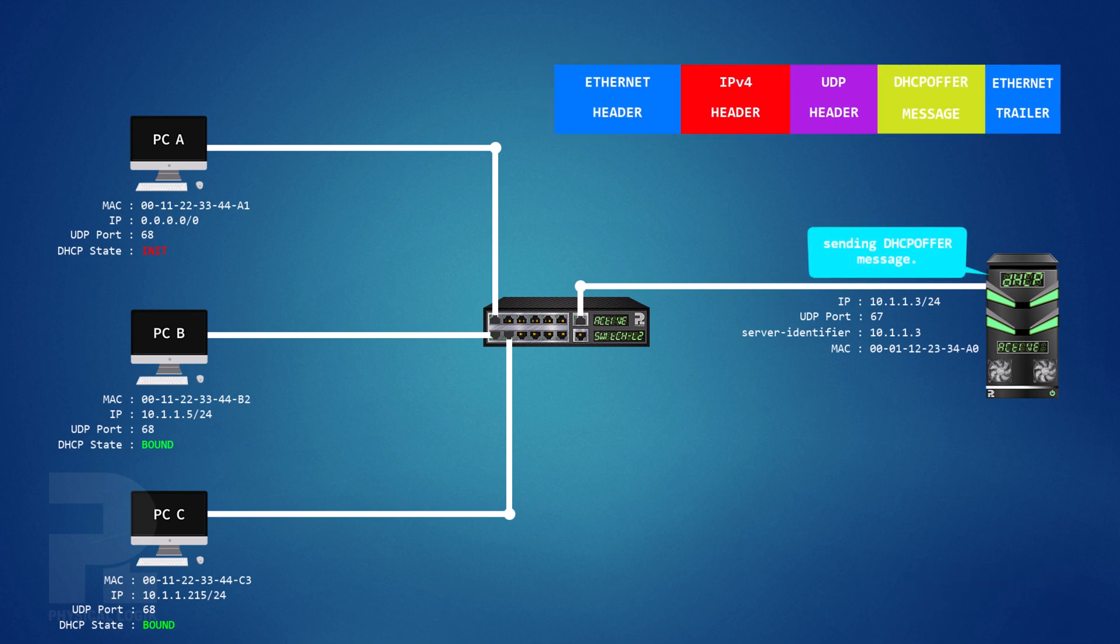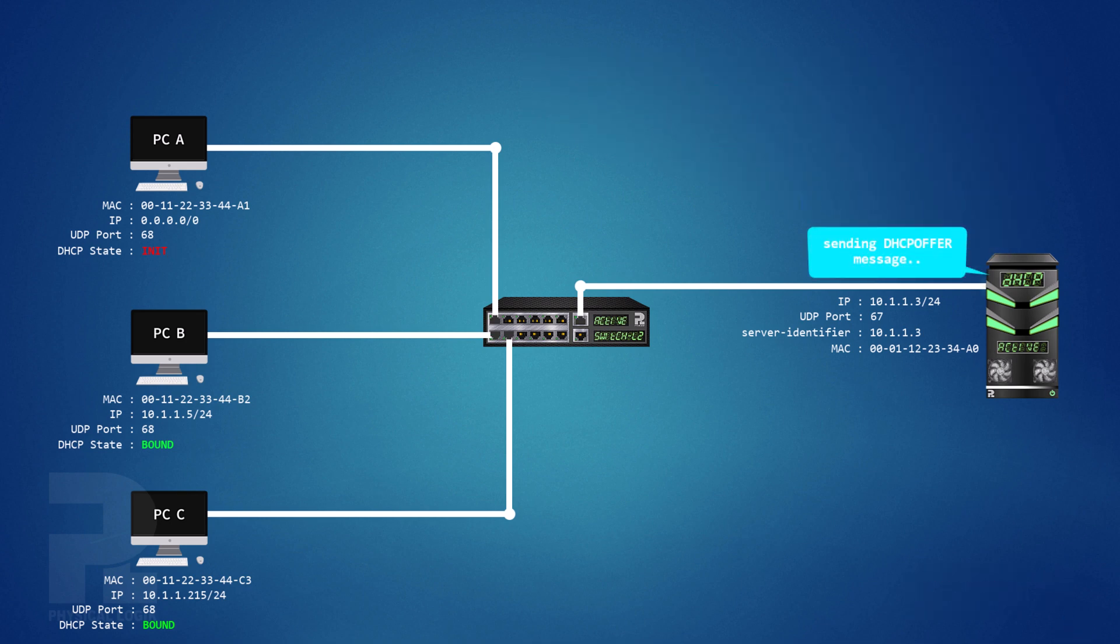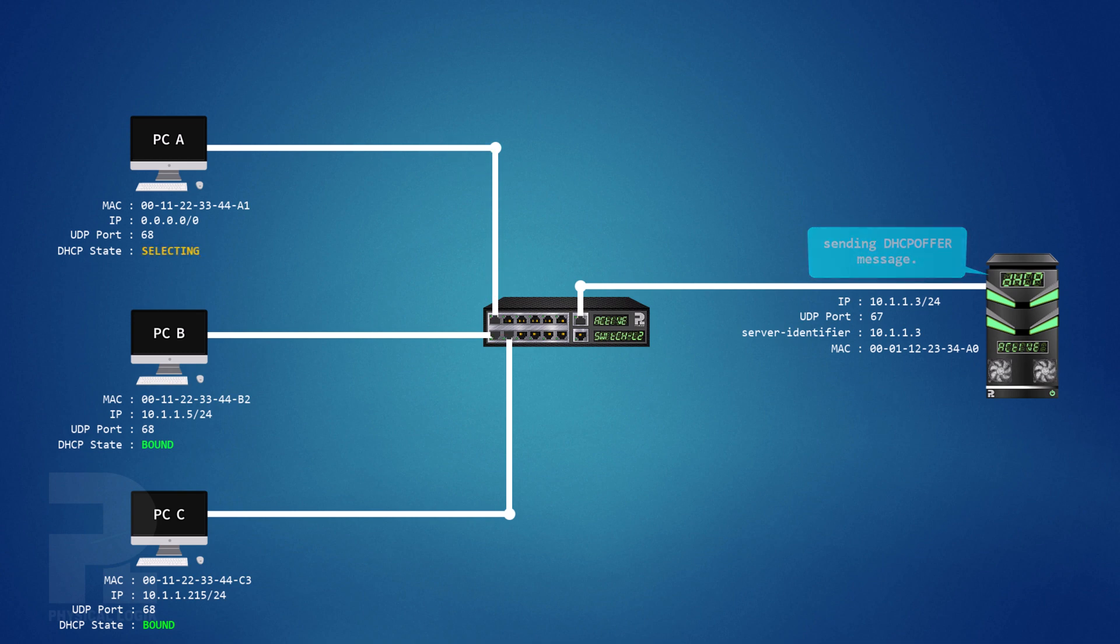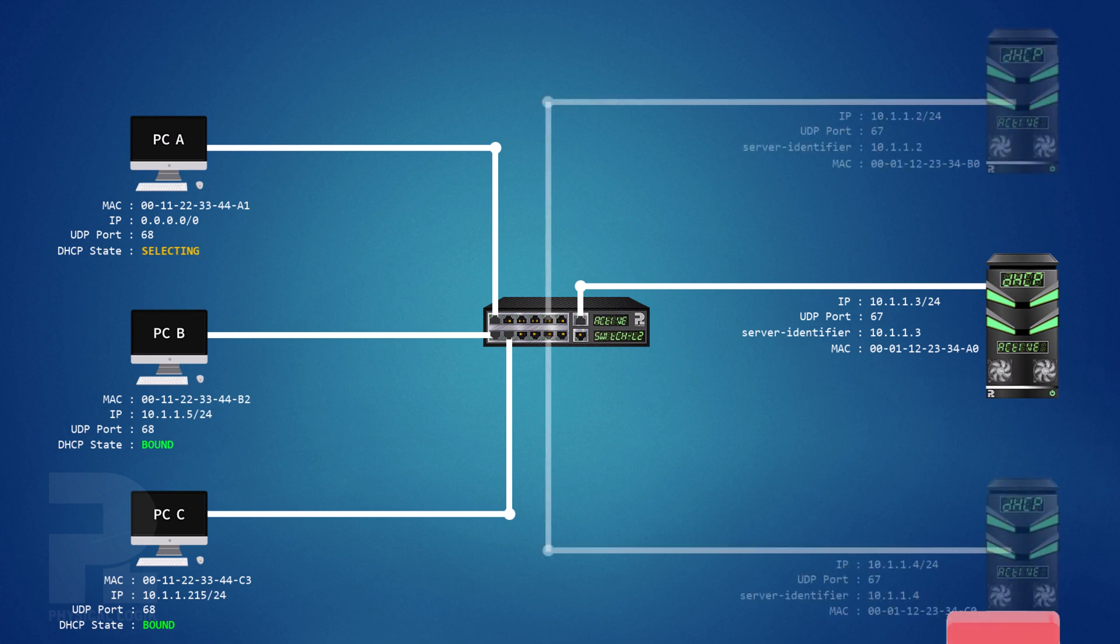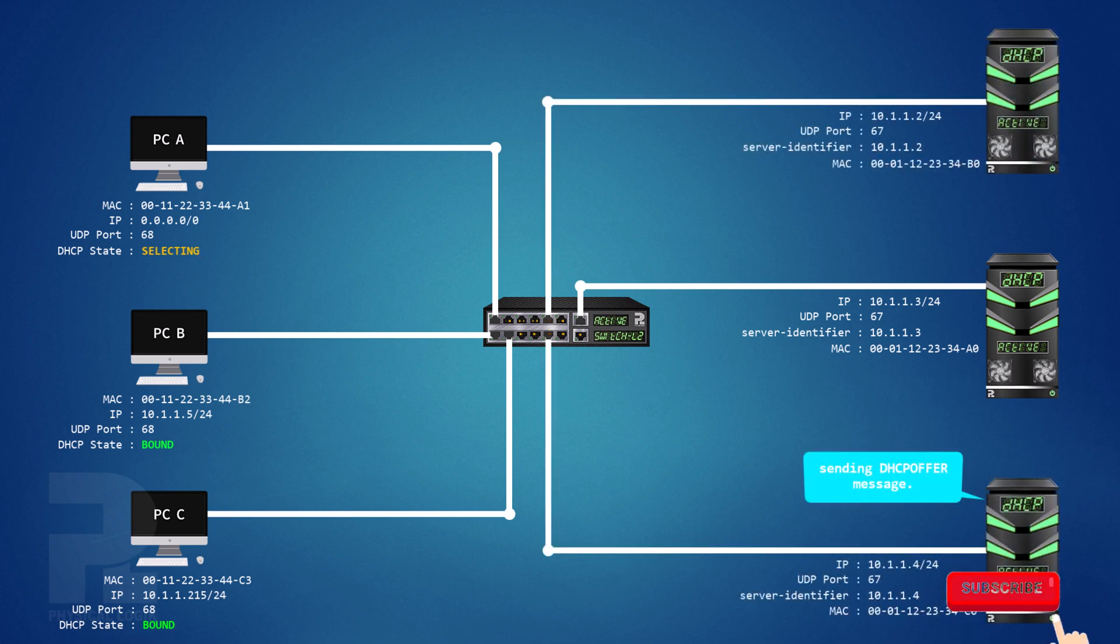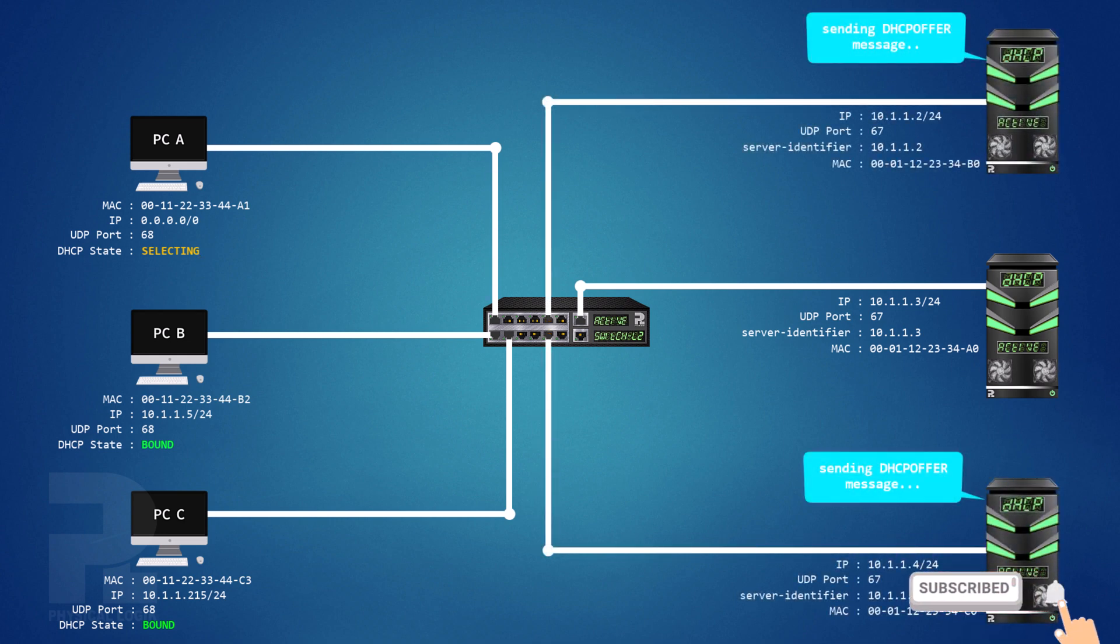A DHCP client, on receiving this message, will enter the selecting state. The reason is, more servers may exist on the link with each sending its own DHCP offer message as they may have also received the broadcast.